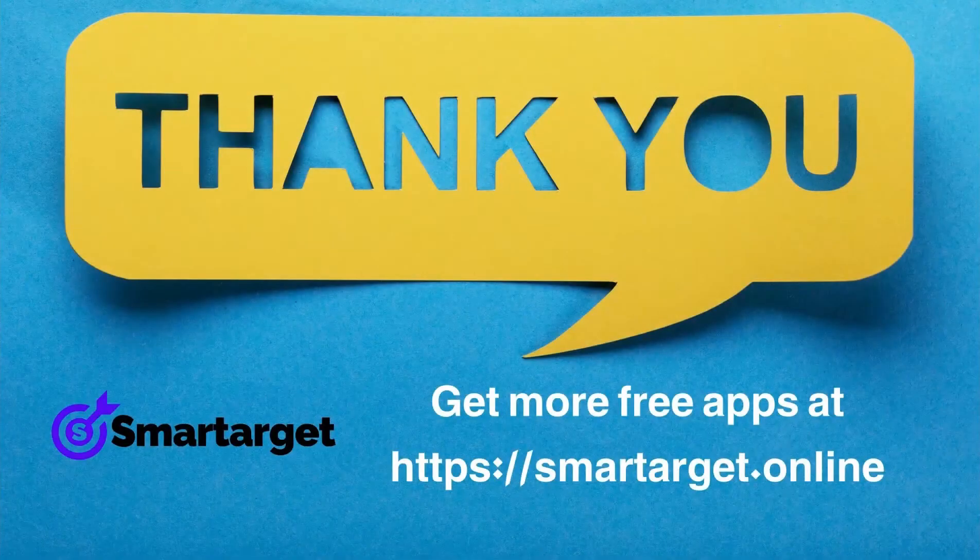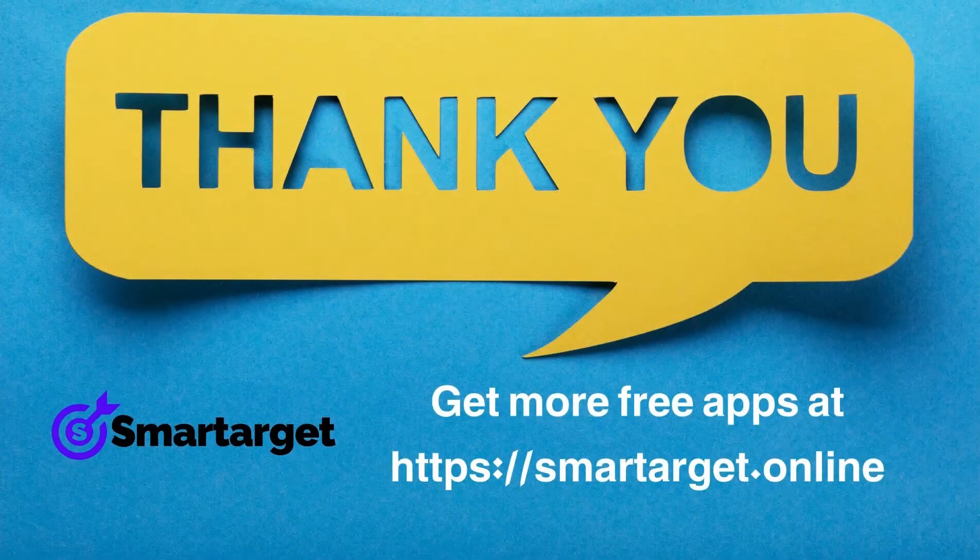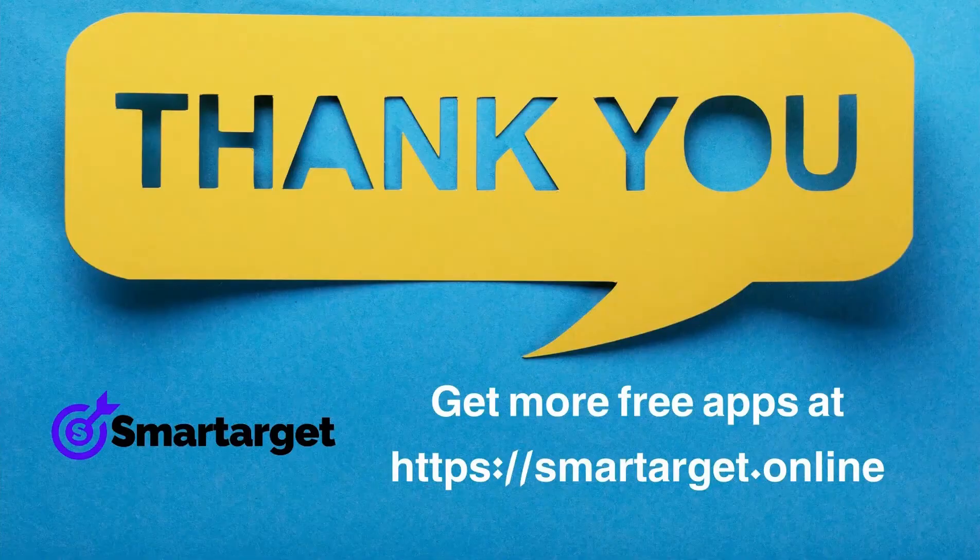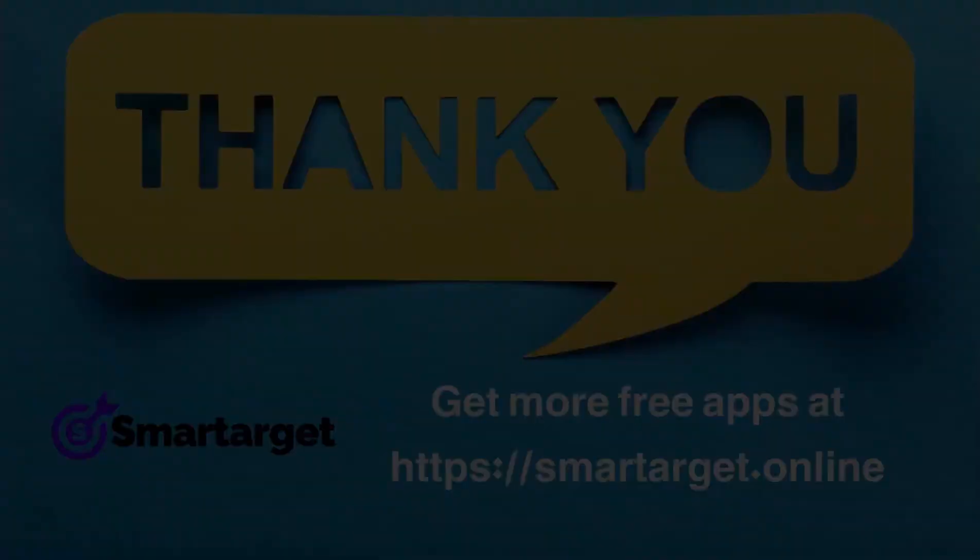SmartTarget has many more apps that you can integrate for free at smarttarget.online.